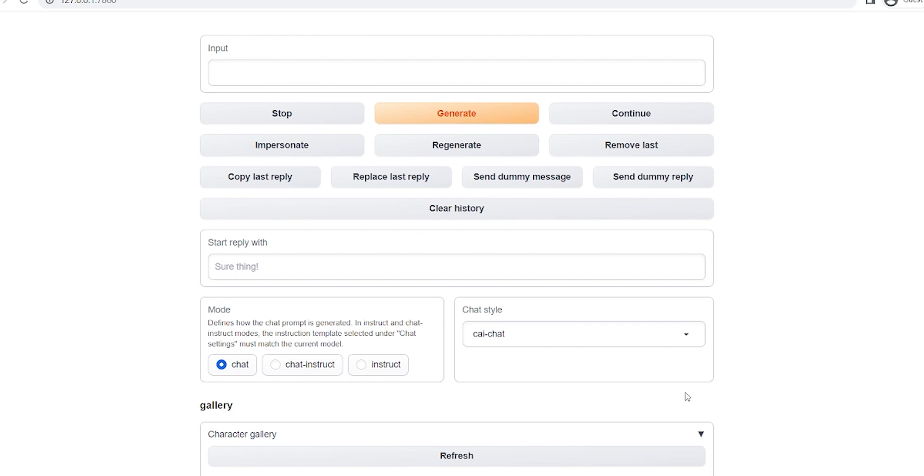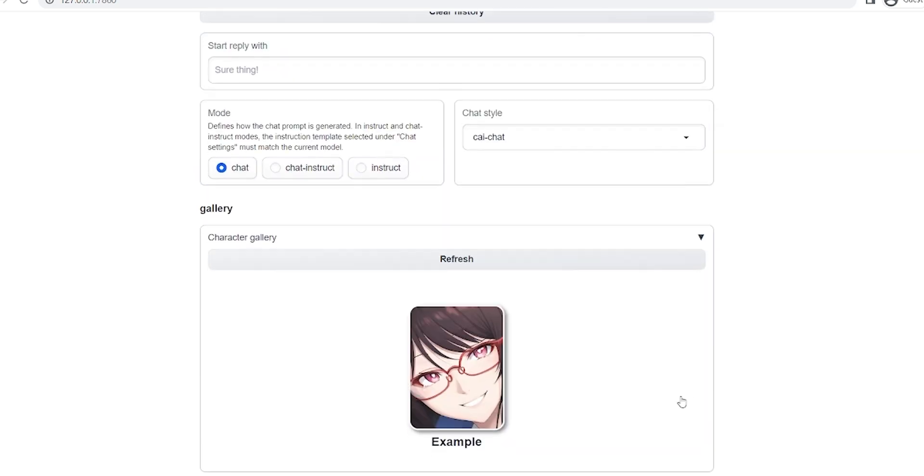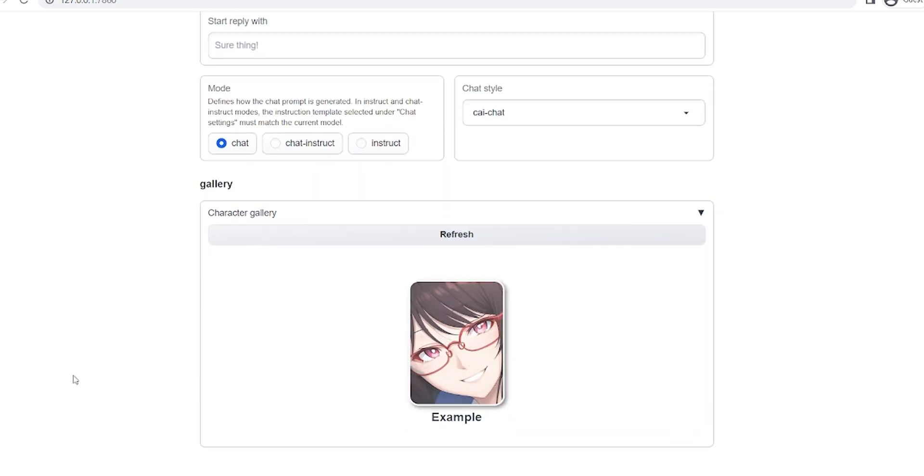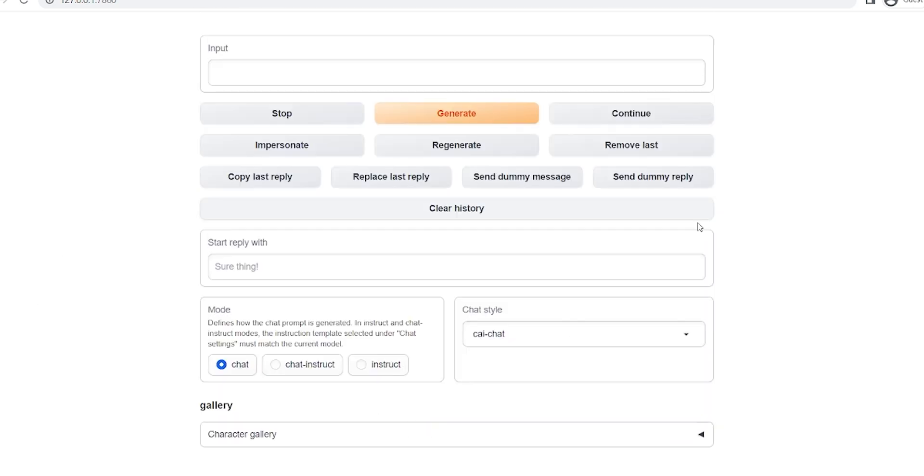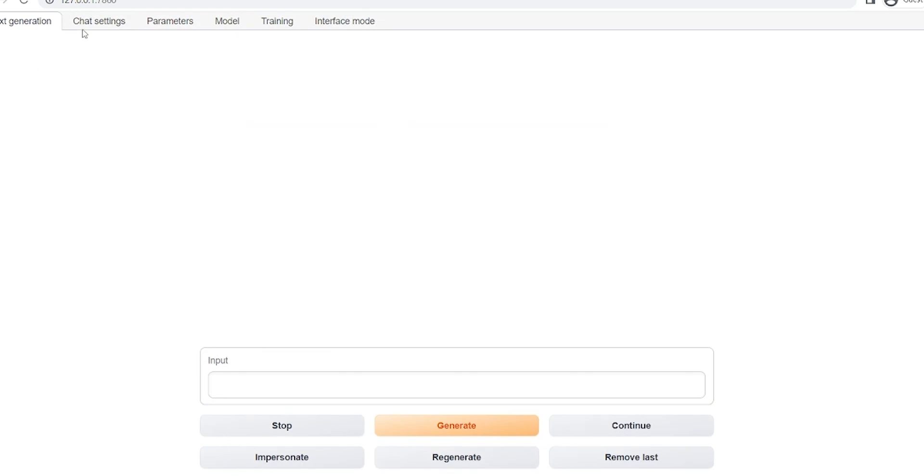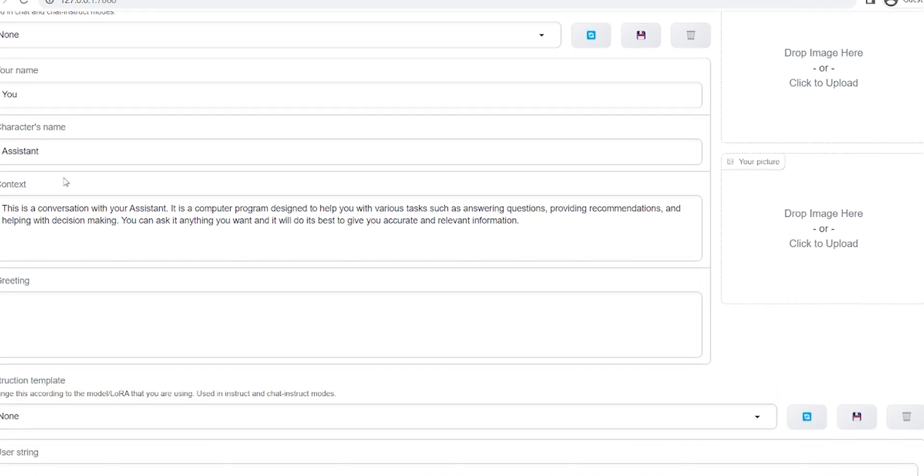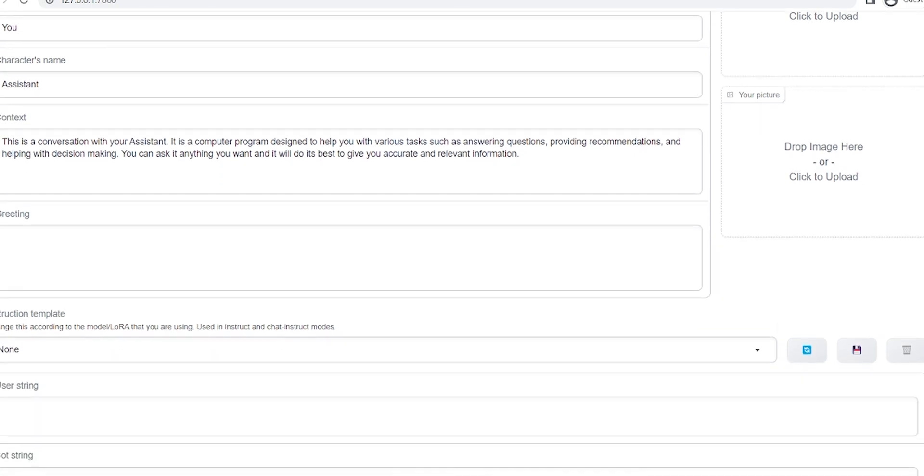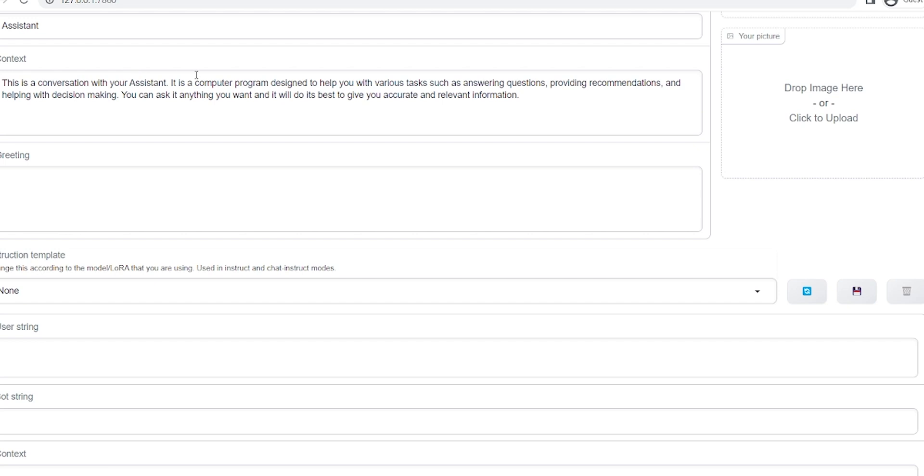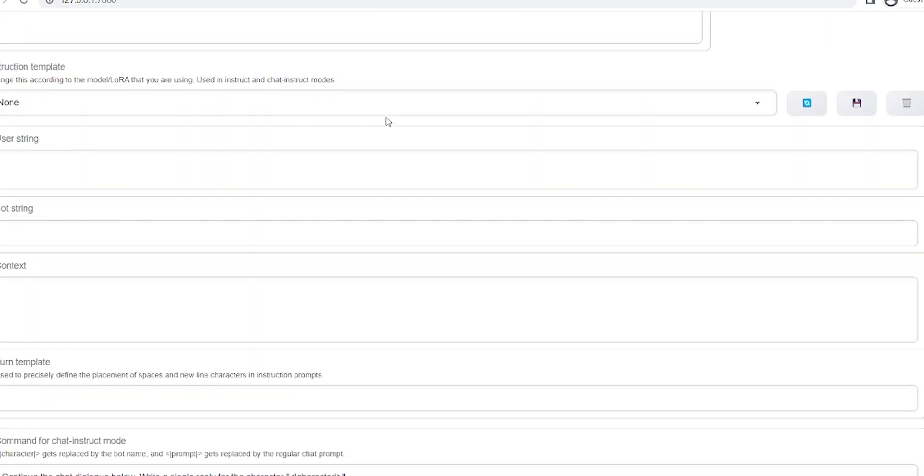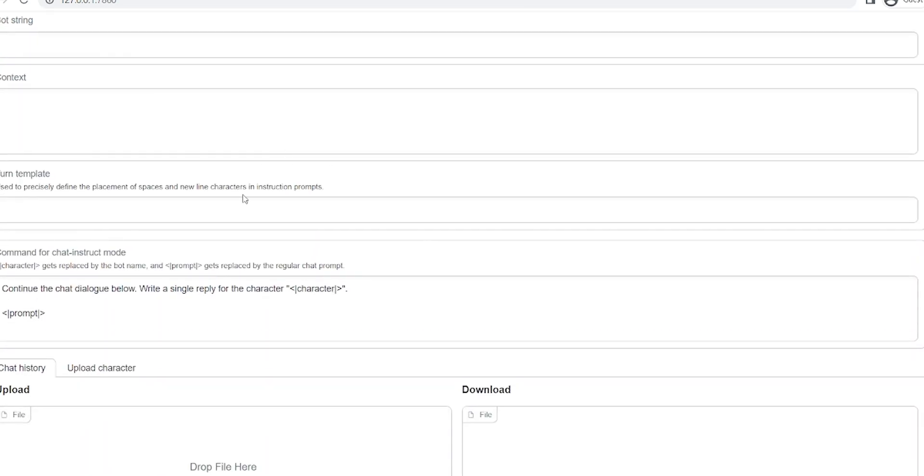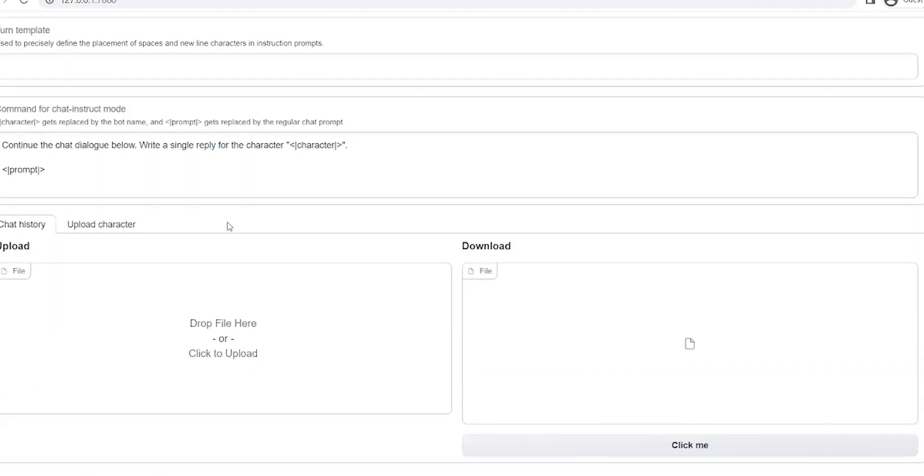Here you've got your character gallery, where you can save the personalities that you might have saved for your chat bot. In here are some of the chat settings, where you can put in your name, your character's name, some context about its personality, as well as additional instructions, and really customize it however you want. There are also characters online that you can download and bring in here and play around with.